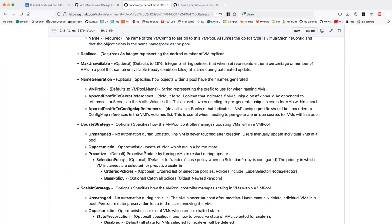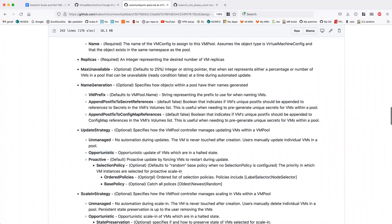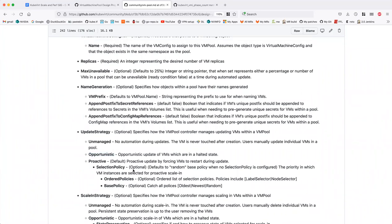On eviction policy — max unavailable essentially functions like pod disruption budgets. We set an expectation of how many VMs can be unavailable at once. For example, setting it very low means we'll wait until a VMI is removed before picking up the update. Setting max unavailable to 100% would be equivalent to opportunistic — nothing restarts proactively.